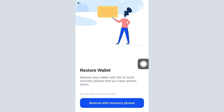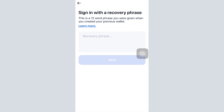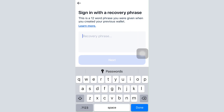As soon as you do that, it says that you can restore your wallet with the 12-word recovery phrase that you've written down. Tap on 'Restore with recovery phrase.' You can simply type in your recovery phrase and then tap on next.